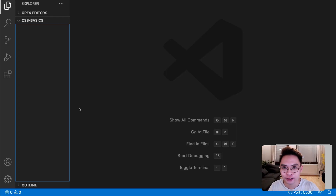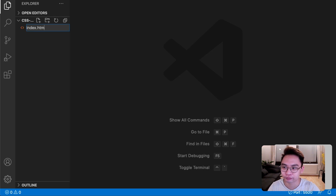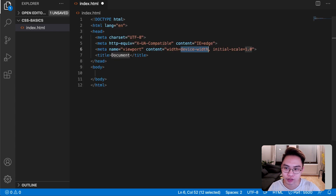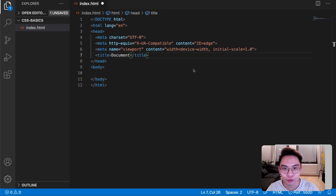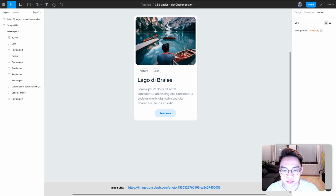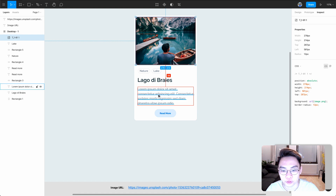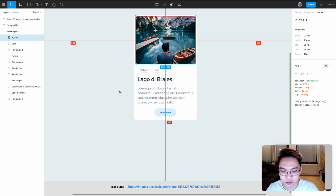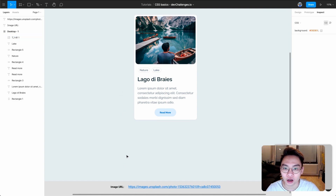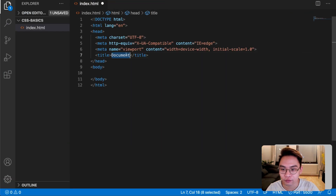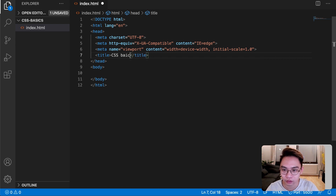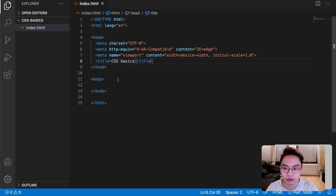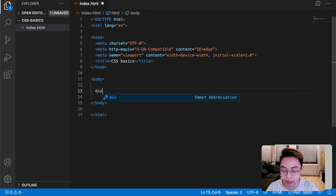Let's open Visual Studio Code in the folder of your choice. Let's create a new file and name it index.html. Type exclamation mark and press Enter — now we have the HTML template. Our job is to build a card component. Inside the body, I want to create a new div with an id of container to hold the card.